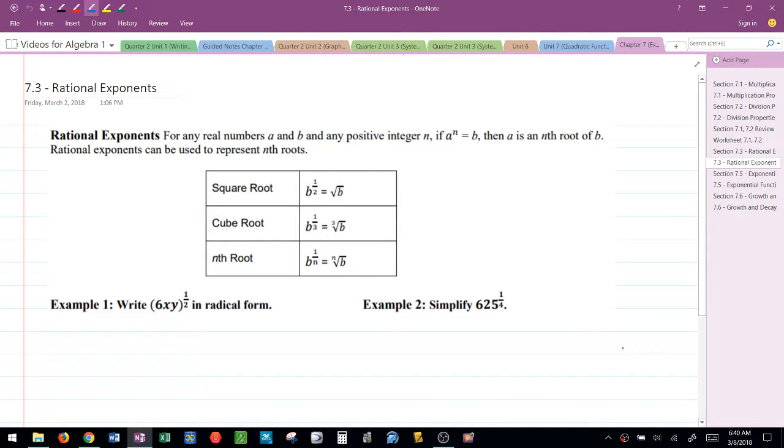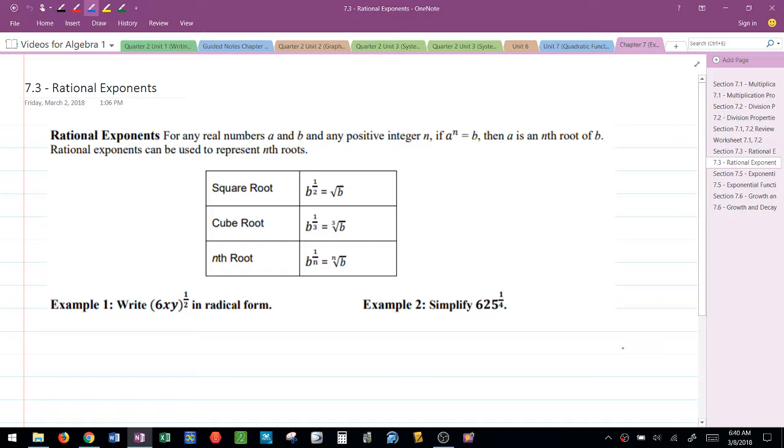This video is for section 7.3 which is called rational exponents. Now keep in mind that rational simply means fraction. So what they have here first is a little summary.